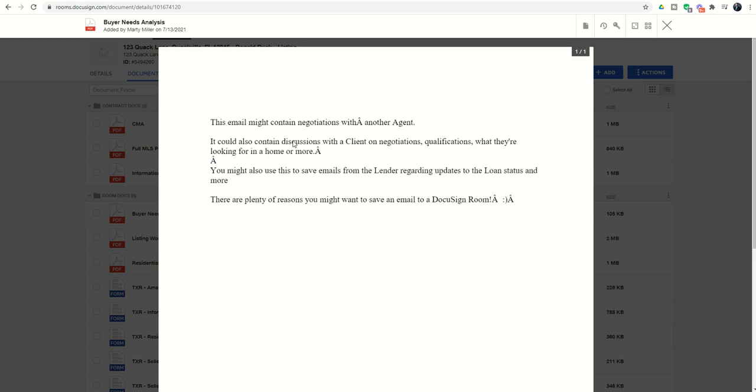Now it throws in a few random characters here. It did this to us last time. But you can see that you got the majority of the content of that email and what was sent.